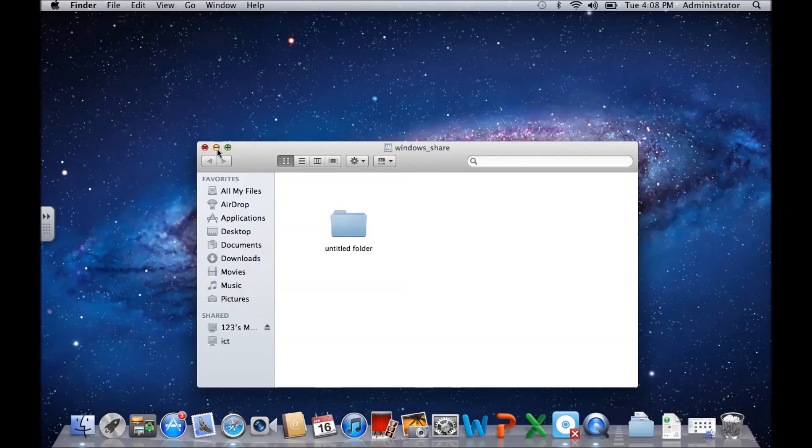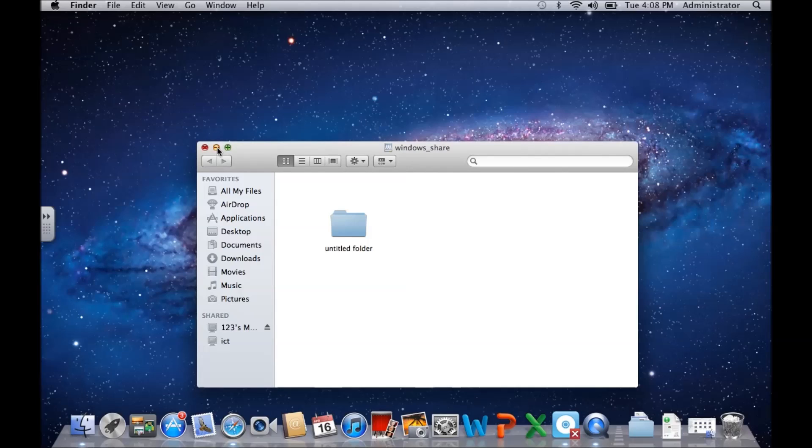Those are some very simple tips on how to connect to Windows shares. I hope you enjoyed the video and thank you for watching. Don't forget to leave a thumbs up. Thanks guys, bye bye.